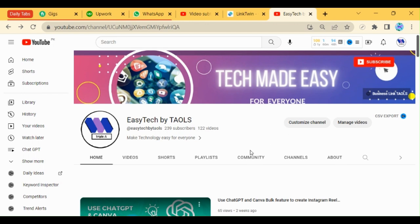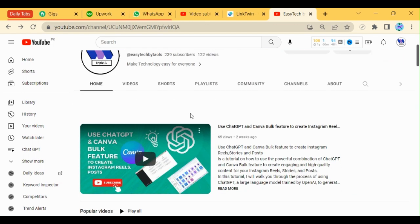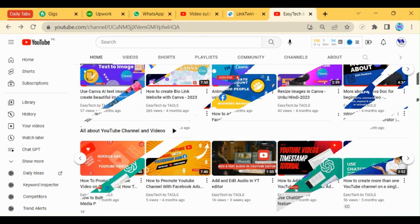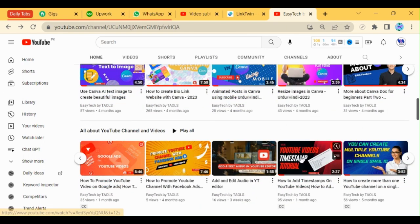First of all open any of the video of YouTube. I am just opening a video of my own channel. Let's say I use this video.